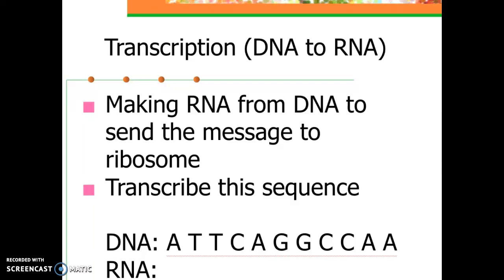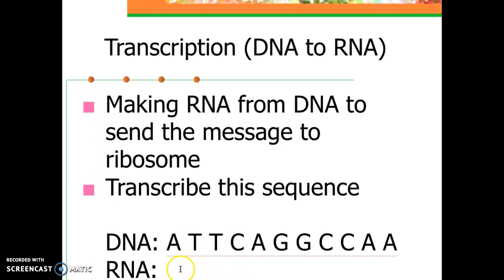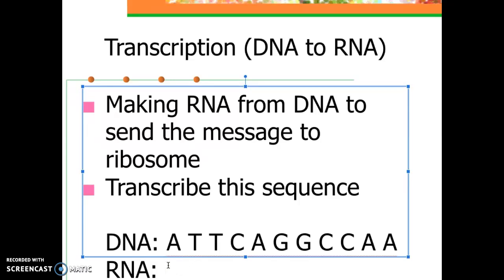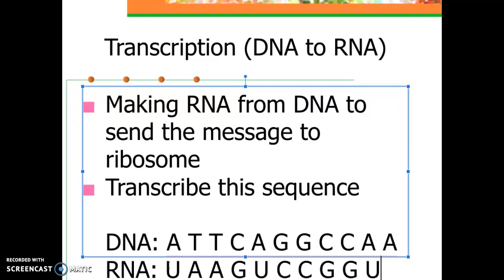Let's look at transcription. Transcription happens in the nucleus. Once DNA is made into mRNA in the nucleus, I want you to transcribe DNA to RNA. Remember: A pairs with U, T pairs with A, C pairs with G. Your transcription answer should be: U-A-A, G-U-C, C-G-G, U-U-A. You'll notice there are no T's — remember, there are no T's in RNA. Any A pairs with U, T pairs with A, C with G, and G with C.